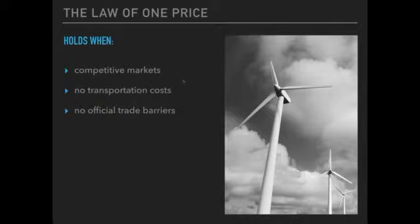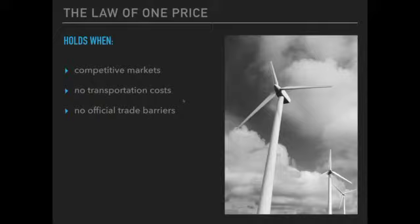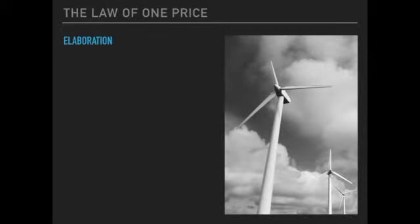I'm going to give you an example to illustrate: if prices differ between two countries for an identical product, and no transportation costs hold and there are no official trade barriers, what is going to occur to cause that price difference to lessen, so that the prices of that product being produced in two different countries should eventually equal one another.